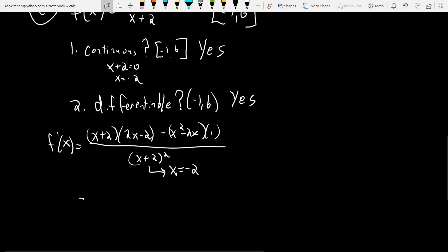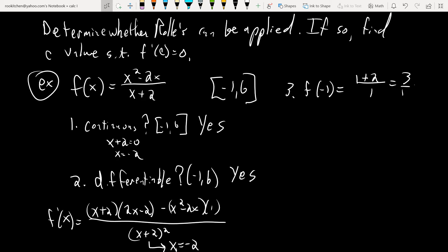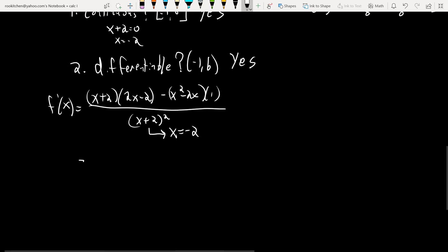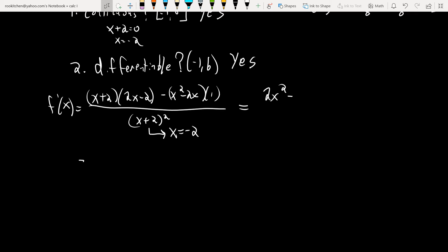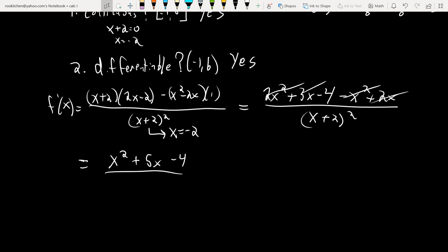Thirdly, we need to make sure the endpoints are the same. F of negative 1 is 1 plus 2 all over negative 1 plus 2, which is 3 over 1, equals 3. F of 6 is 36 minus 12 all over 8, which is 24 over 8, equals 3. All three criteria are fulfilled, so now we find the c value. Using the quotient rule, F prime of x equals x squared plus 4x minus 4, all over x plus 2 squared.